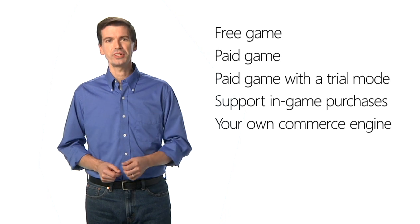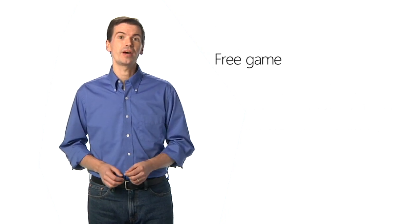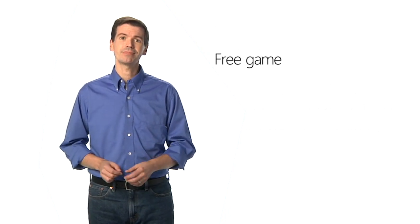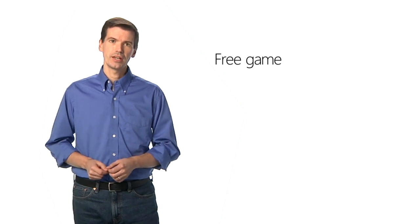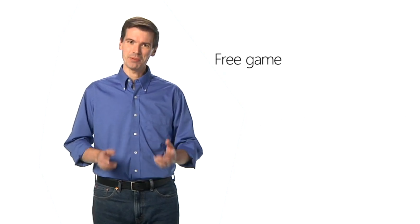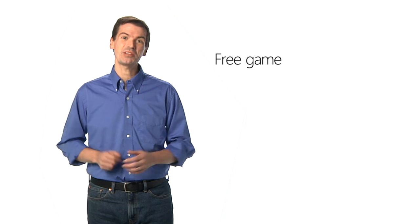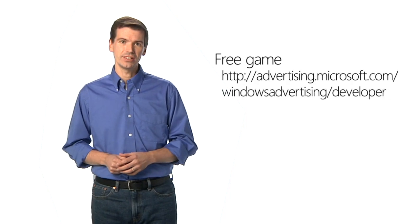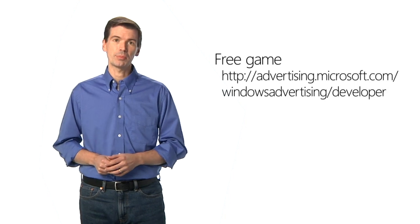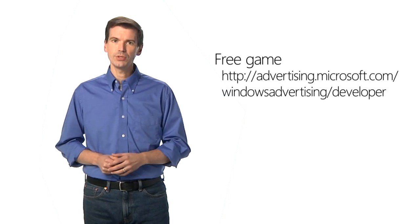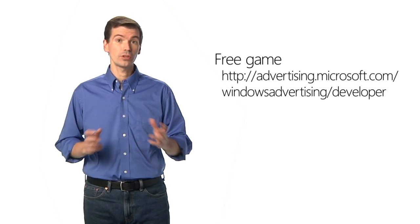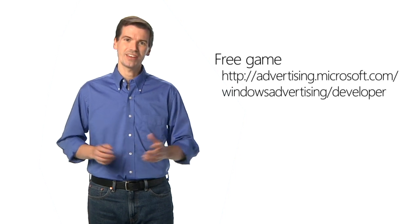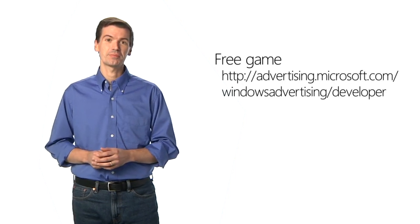Let's start with free games. Free games can be a great way to get started building your reputation and experience as a game developer. But free doesn't have to mean you can't make money. You can make money using whatever ad platform you prefer, but the Microsoft Advertising SDK is built for Windows Store apps. Consider ads if you have a free game that people play for a long time, so you can show plenty of ads while they enjoy great gameplay.